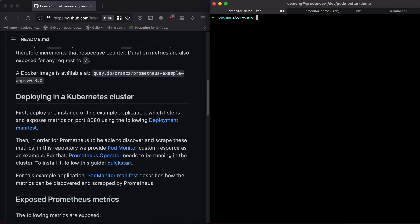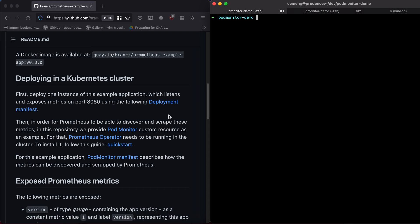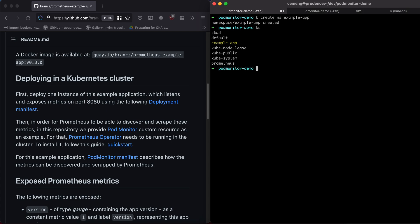I have a local cluster in Docker Desktop and I'm just going to apply the deployment manifest. The deployment manifest can be found on the repository itself. I already saved that manifest in my local directory. Let me just create a namespace first and make sure I'm in the namespace.